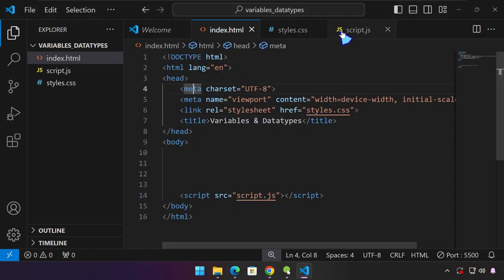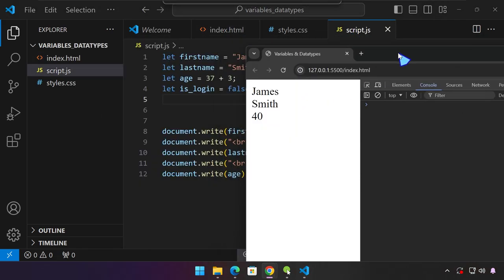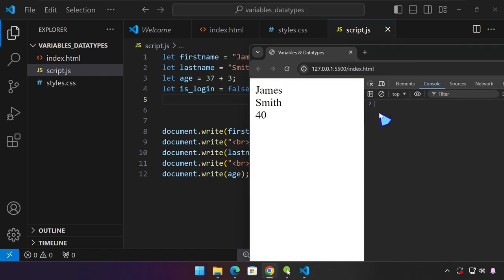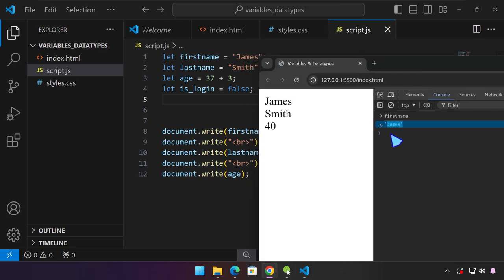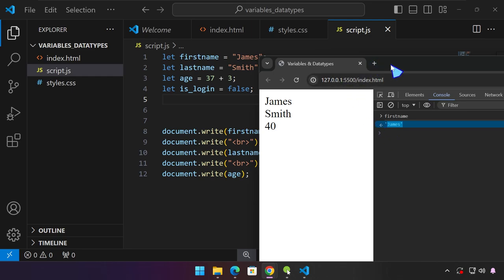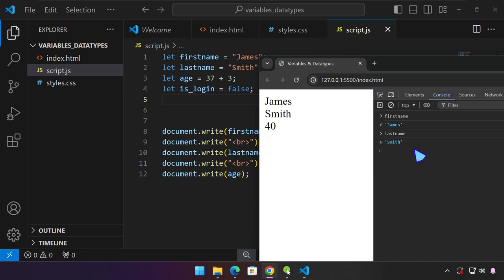Right now in our project, we have existing variables. If we type the variable firstName here in the console and press Enter, we are able to uncover what is inside that variable — what's inside is 'James'. It is a string data type. Same thing with lastName — we have 'Smith'. If we type age, that is 40. This console is available in most browsers, even Safari, because the browser is actually running on JavaScript.